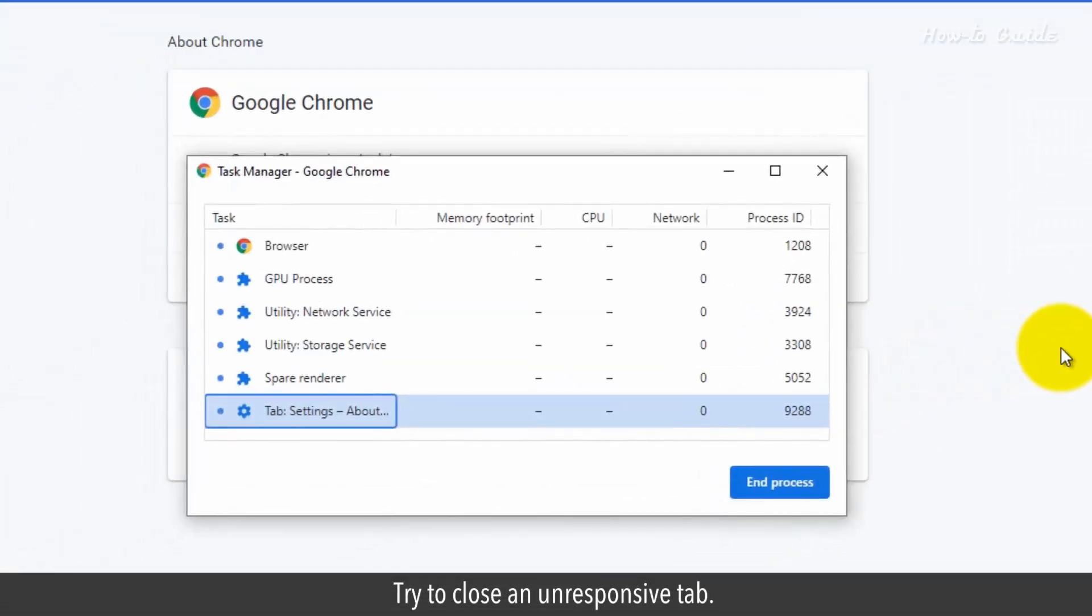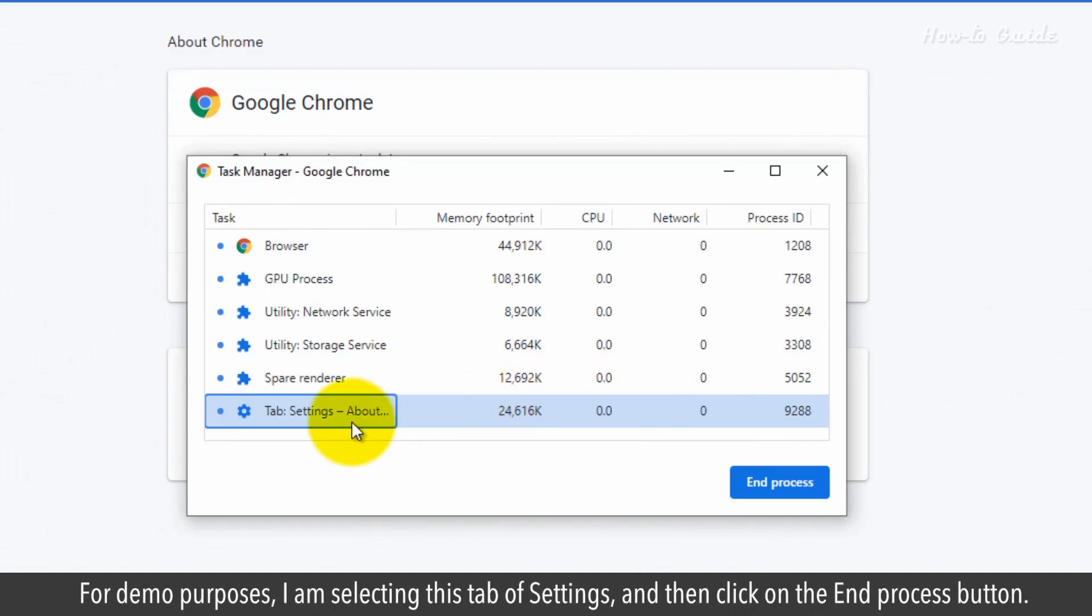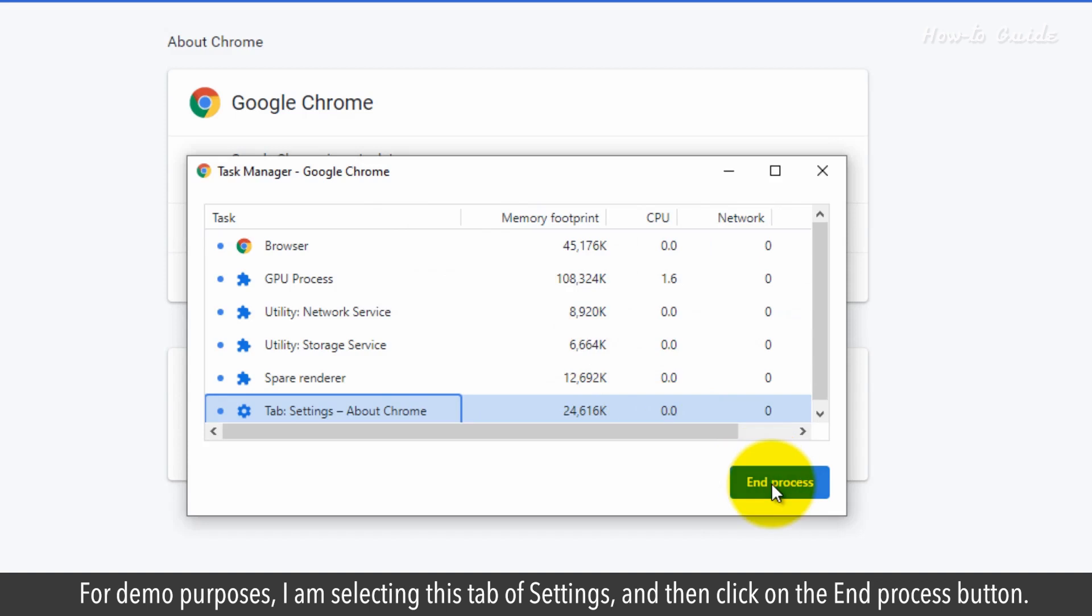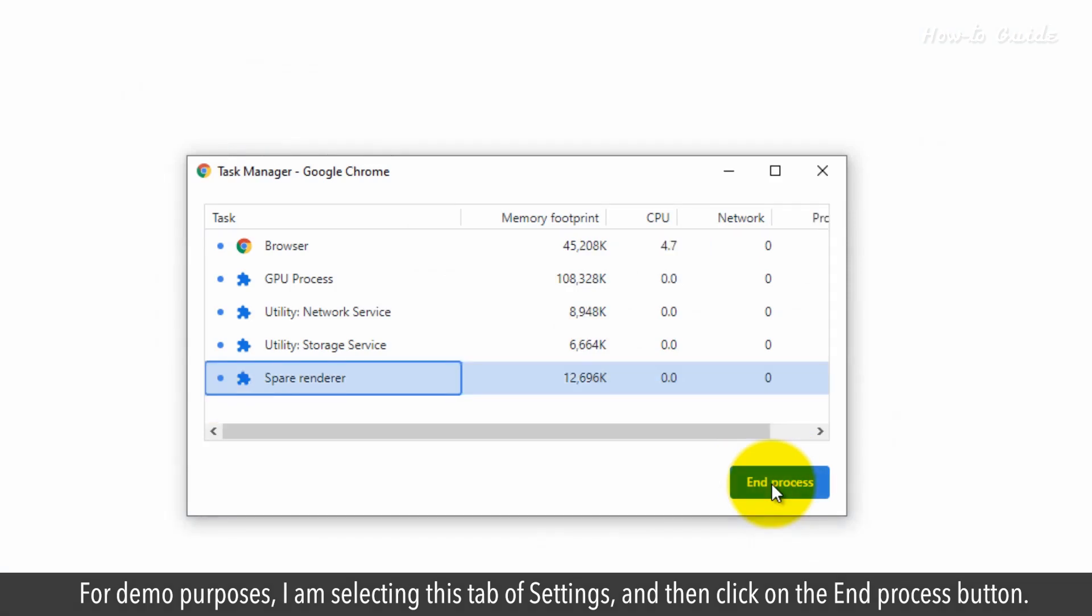Try to close an unresponsive tab. For demo purposes, I am selecting this tab of Settings and then click on the End Process button.